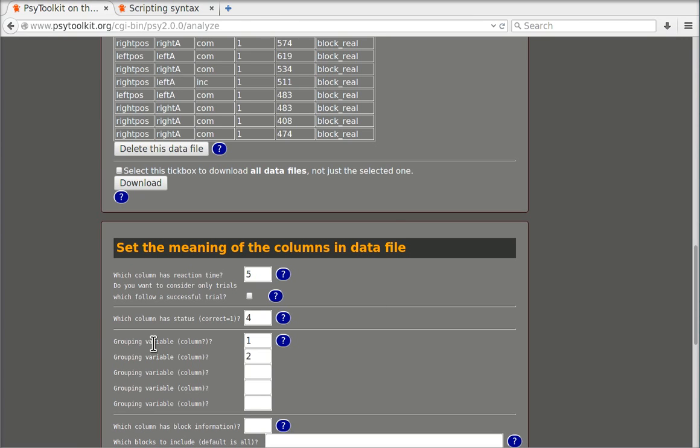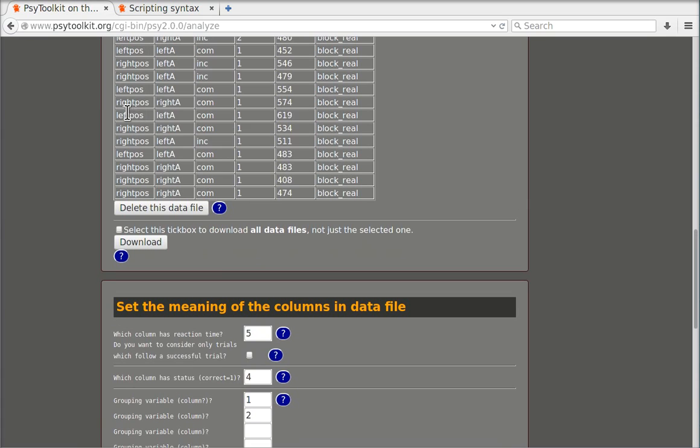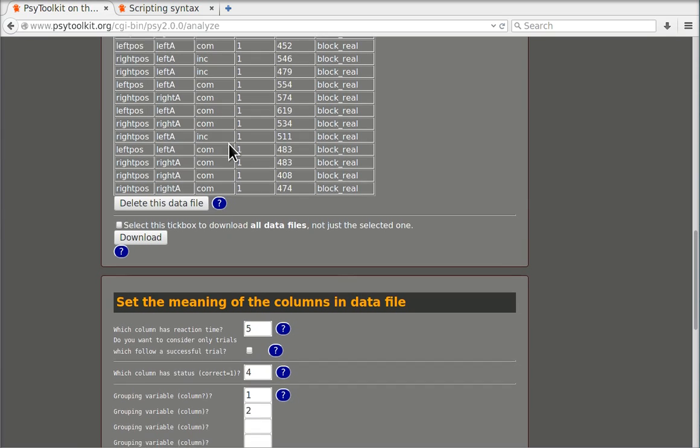Now instead of that I could also just use the third column as a grouping variable because these two columns result either in compatible or incompatible status.